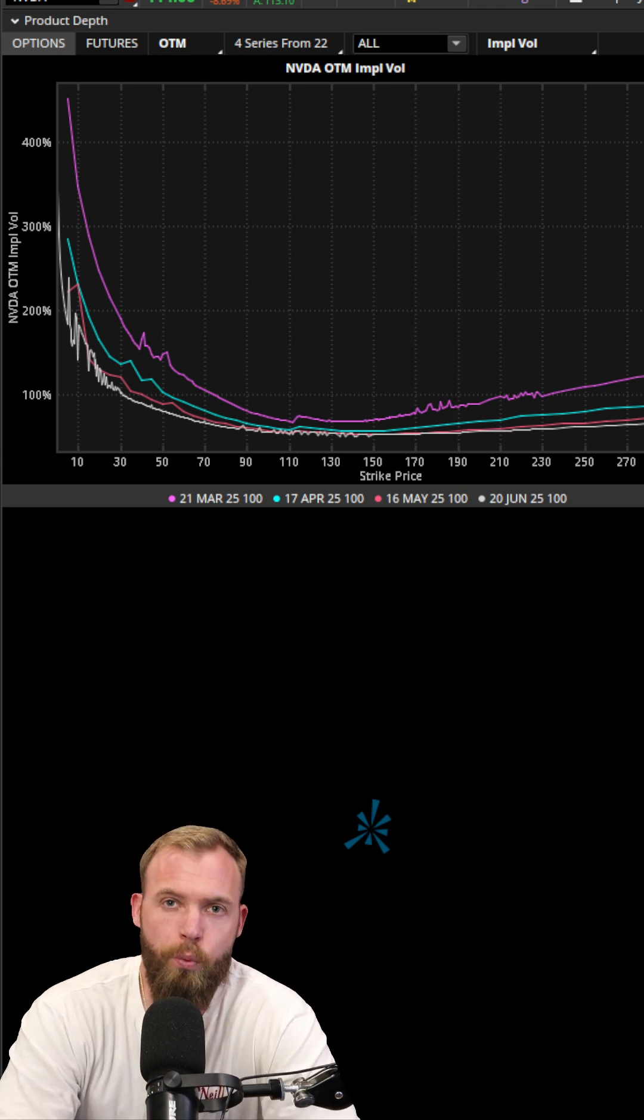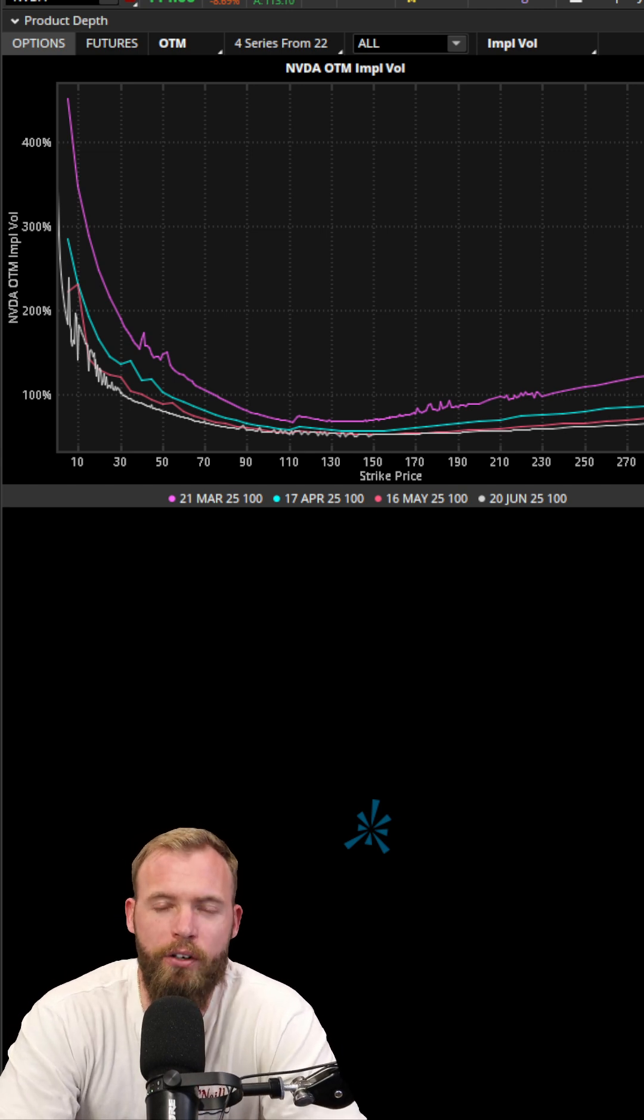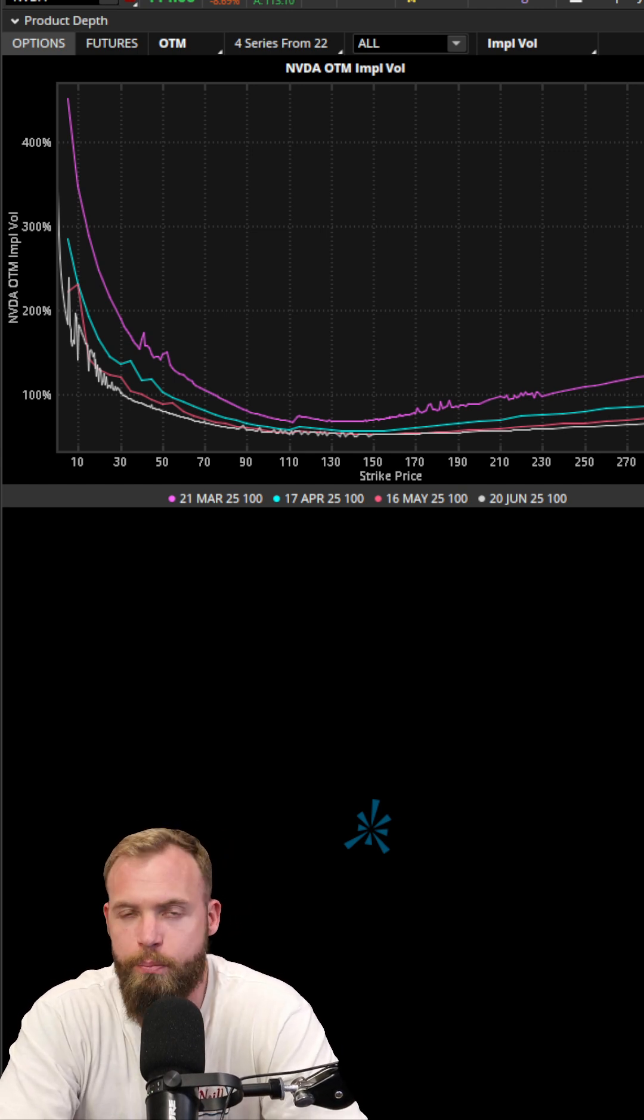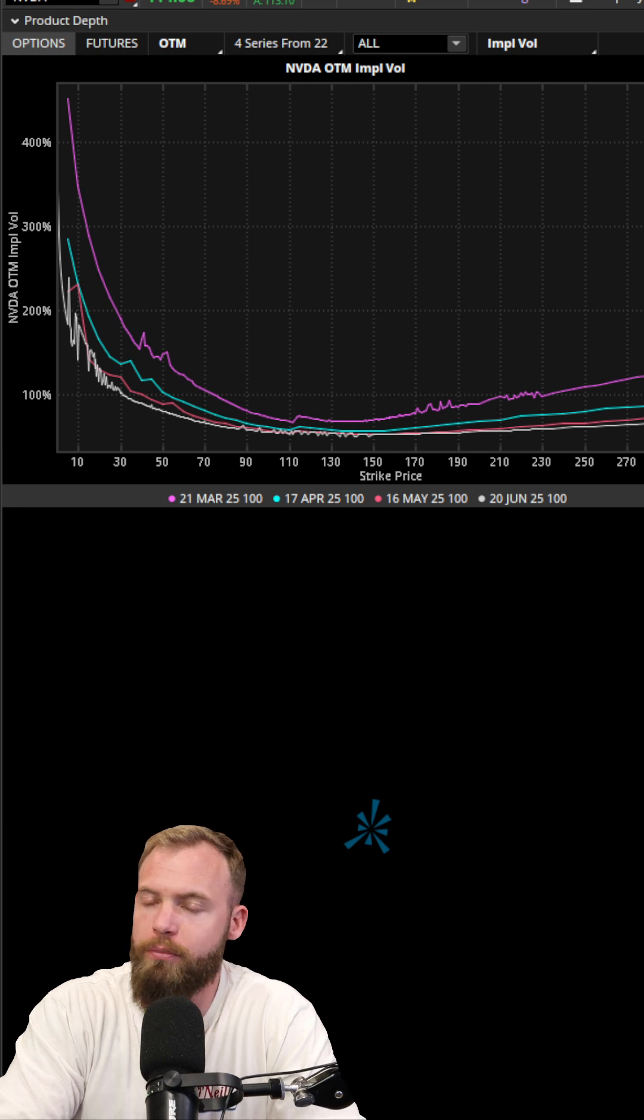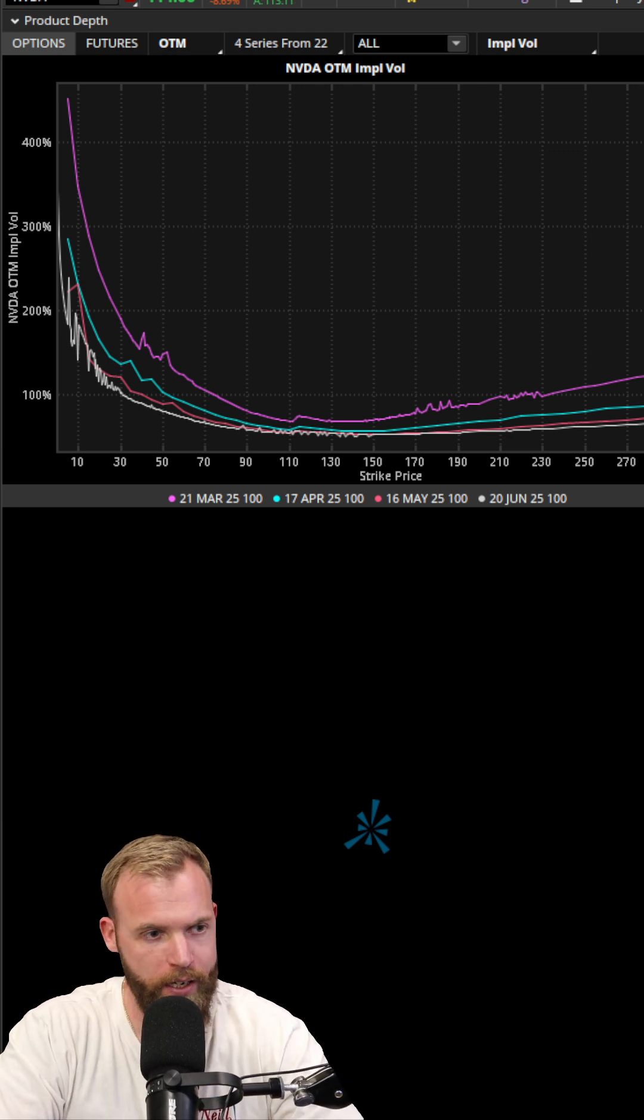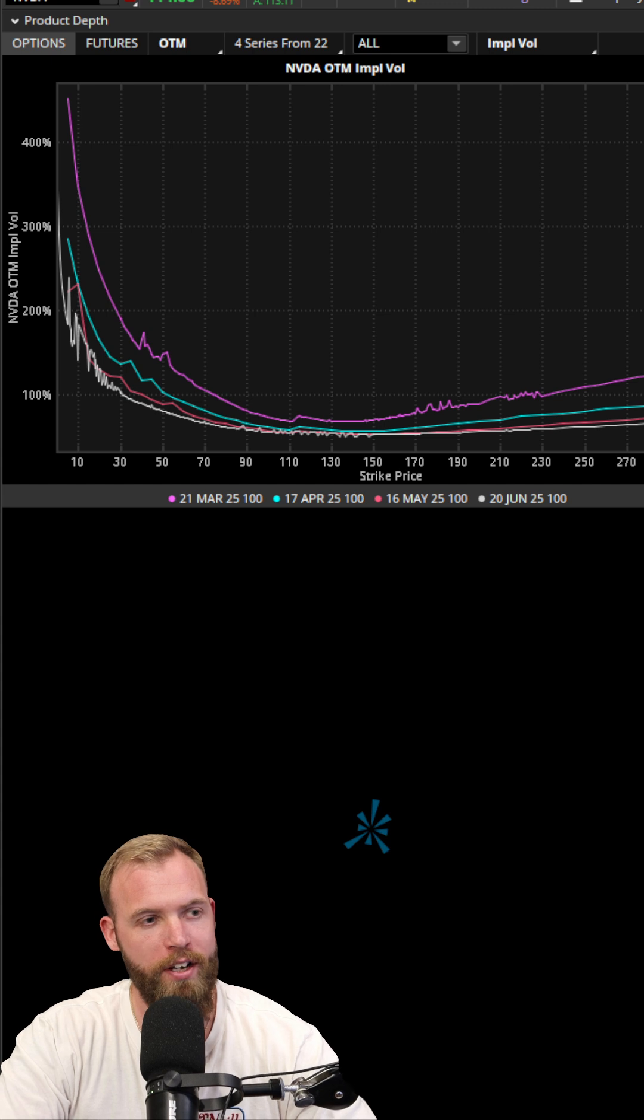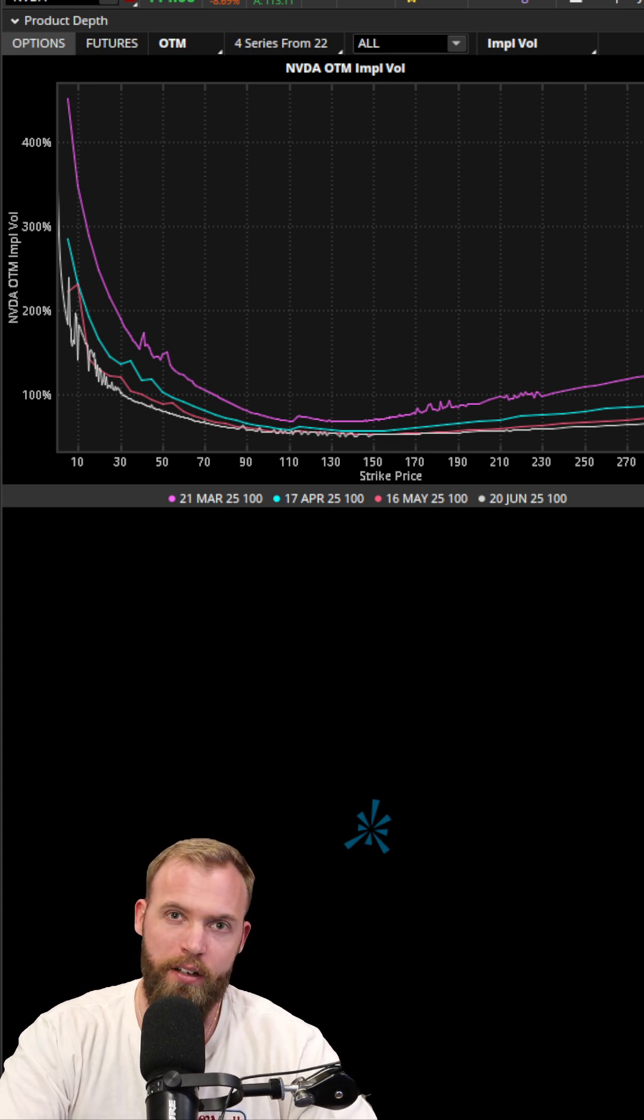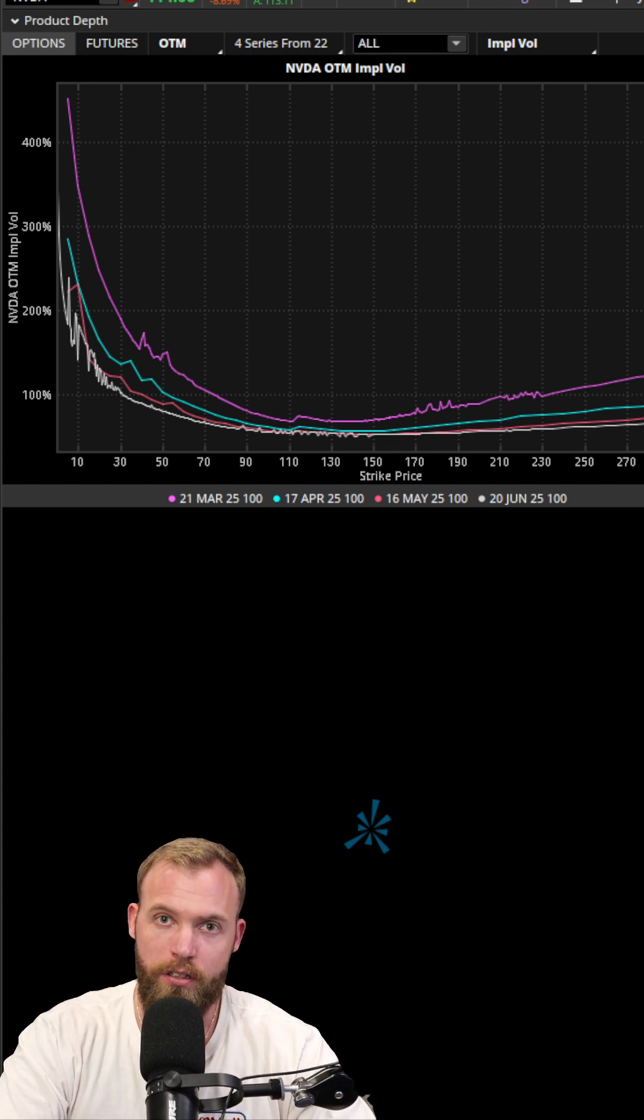What's up, outliers? Welcome to another Outlier Options Trading quick tips. We learn something new in three minutes or less. Today we are talking about what is an implied volatility surface.